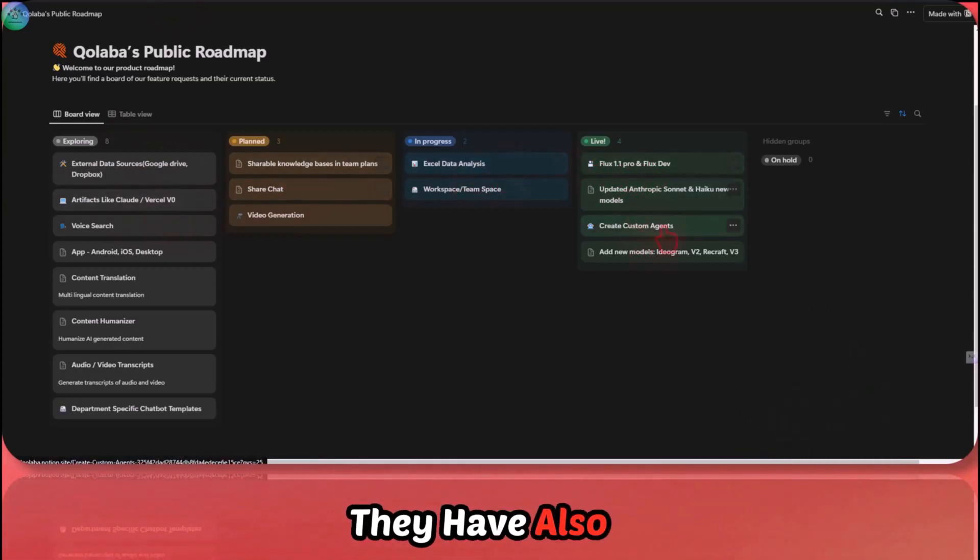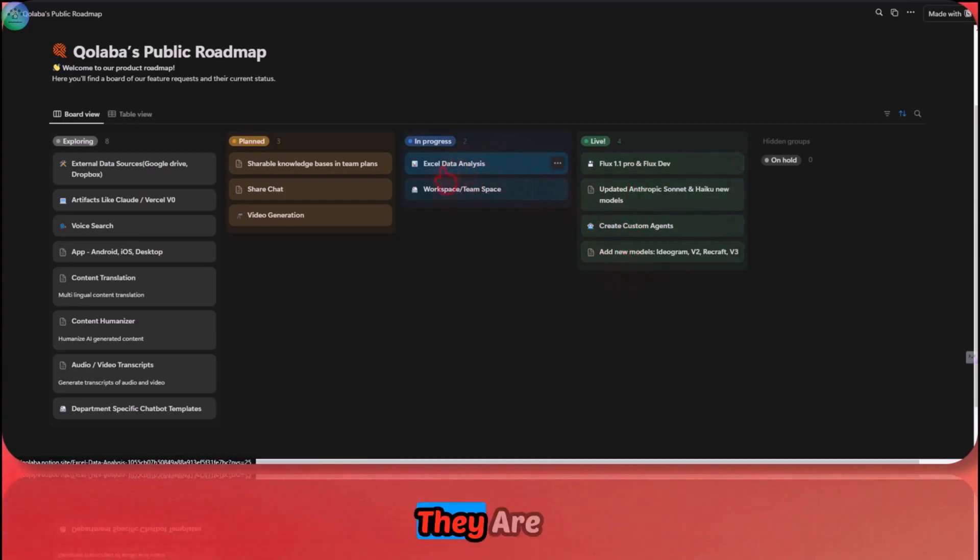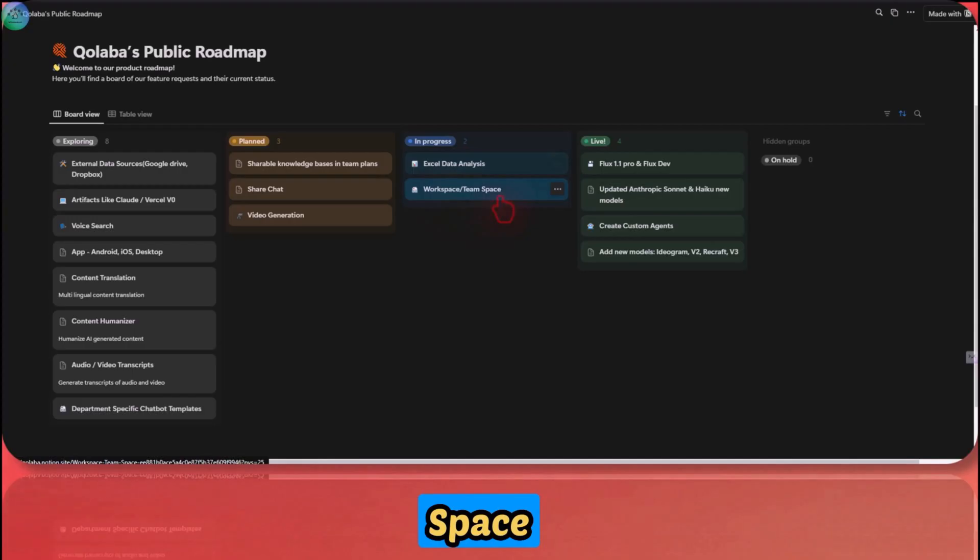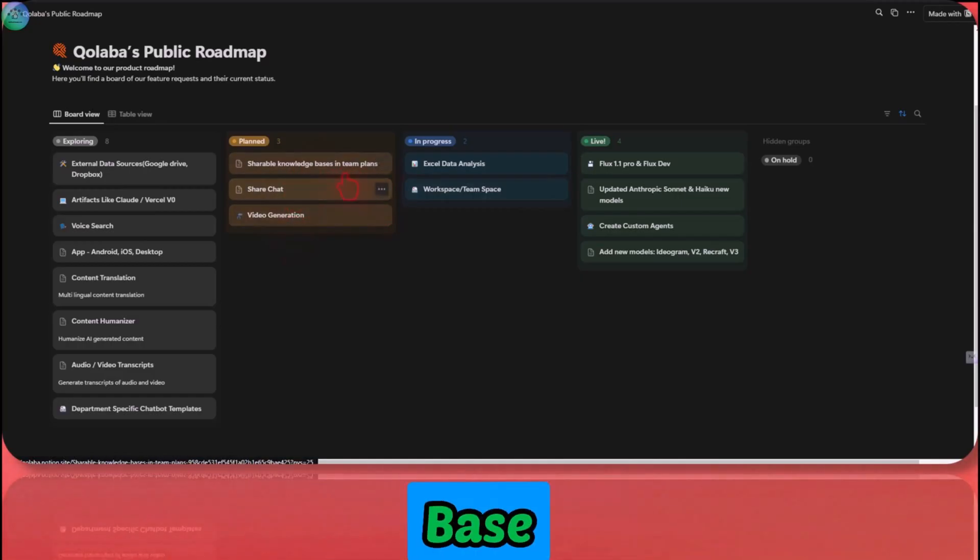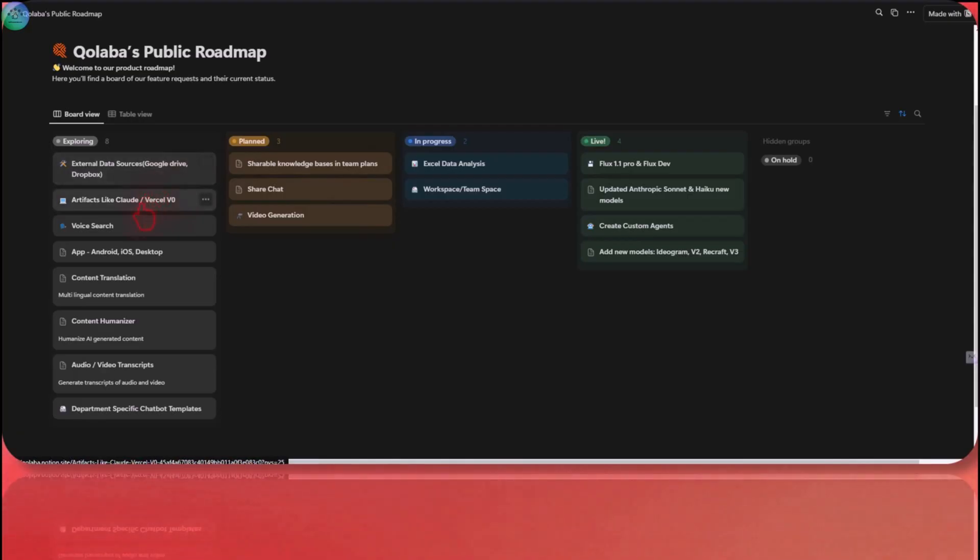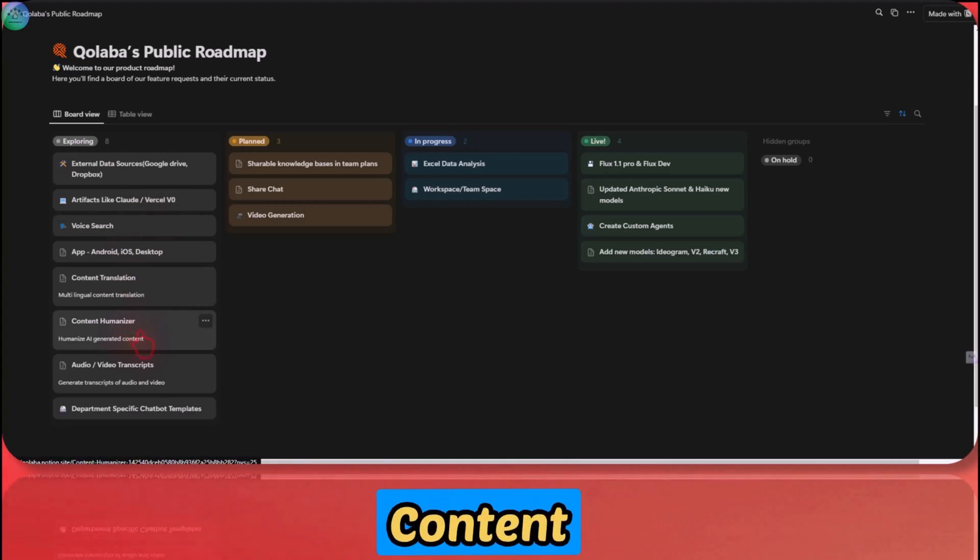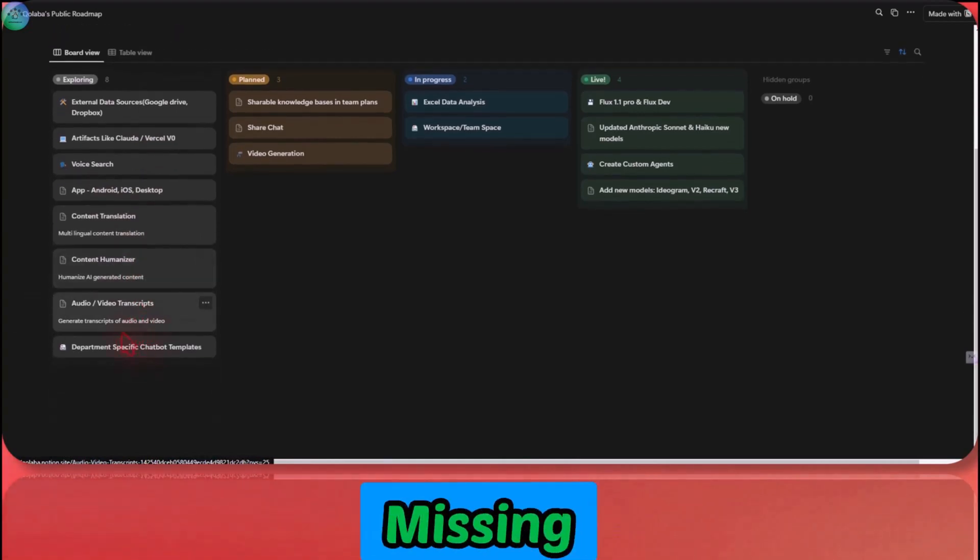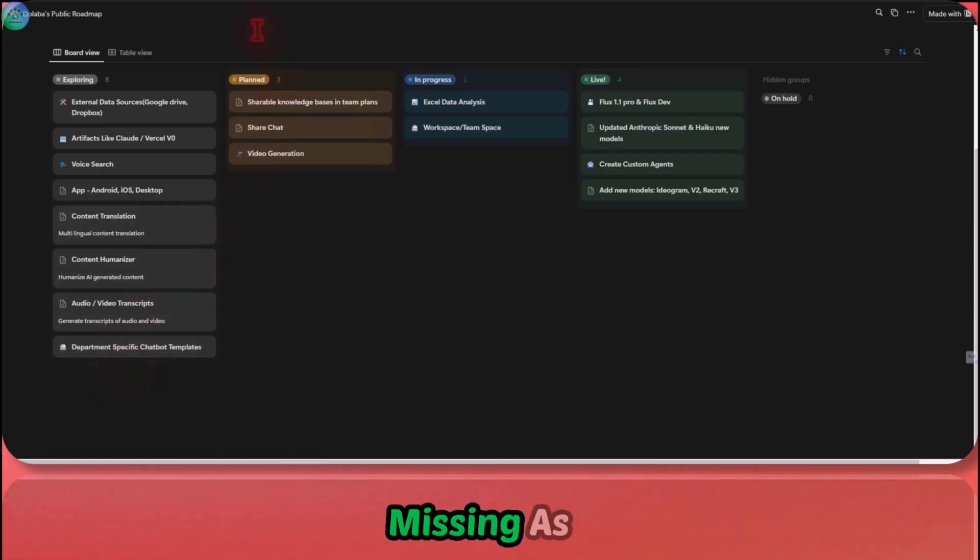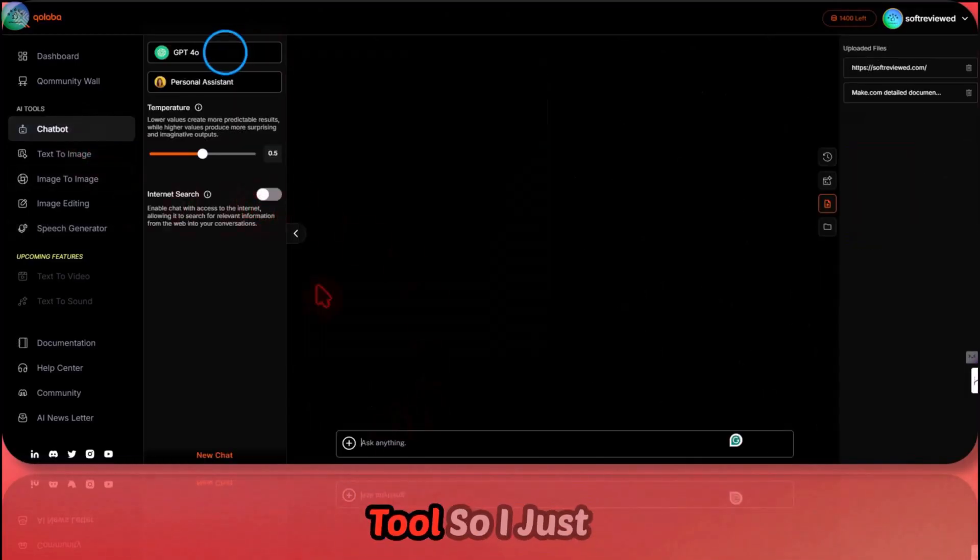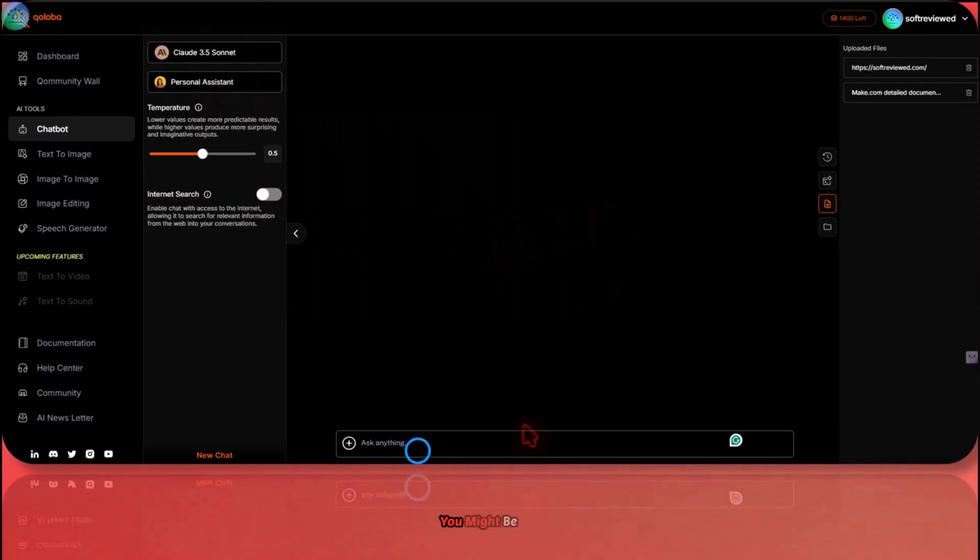I'll just show you what they are working on currently. These are coming. They have also integrated Sonnet IQ. Custom agencies are also done. Now they are working on Excel data analysis. Workspace, team space is also coming. The next one is you can share your chat, video generation, and shareable knowledge base is also coming in the Teams plan. You have additional sources coming like you can add Google Drive. You have Artifacts like Claude. That's coming. Voice search is coming. Android iOS app, content translation, content humanizer, audio/video transcription, which I think was missing here because I cannot give a YouTube video URL and start chatting with that. That's something that's missing as of now. Other than that, this is really a powerful tool.